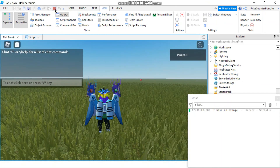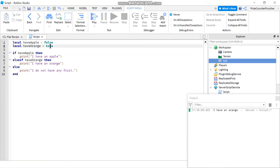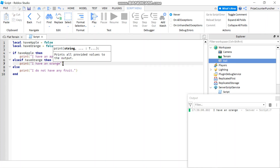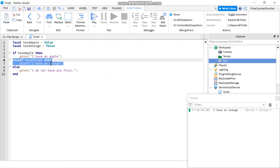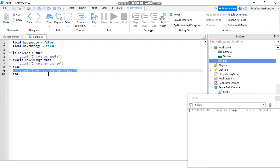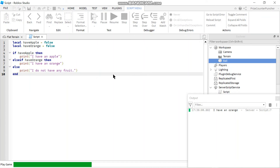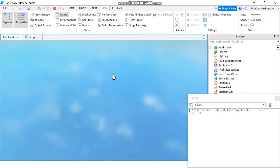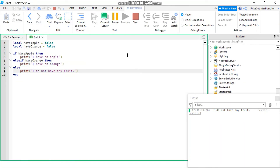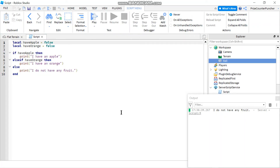Now let's move to the final case scenario where both are false. I do not have an apple, I do not have an orange. It checks hasApple — false; moves to elseif, checks hasOrange — false; then falls through to the else, which is the default last case, and prints 'I do not have any fruit'. And there it is. That's how if, else, elseif, and the full if/else if chain works in Roblox.